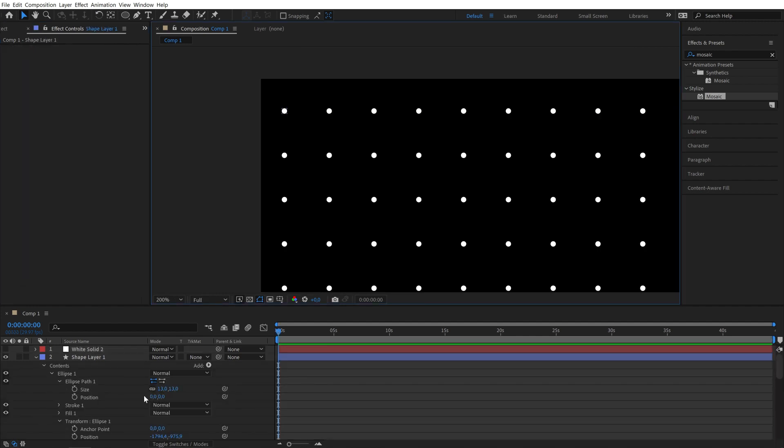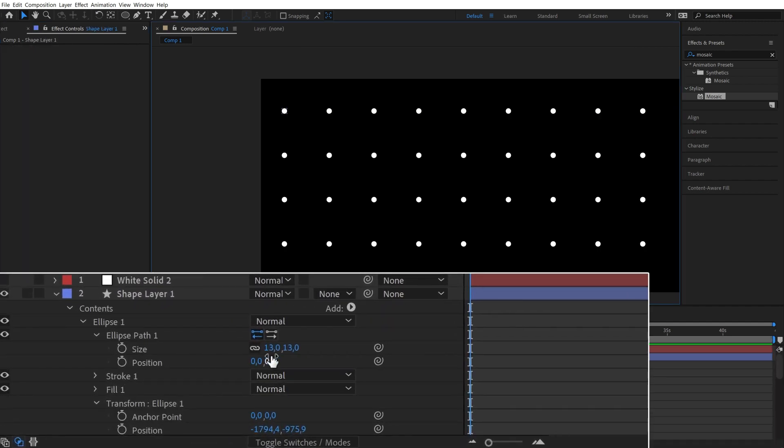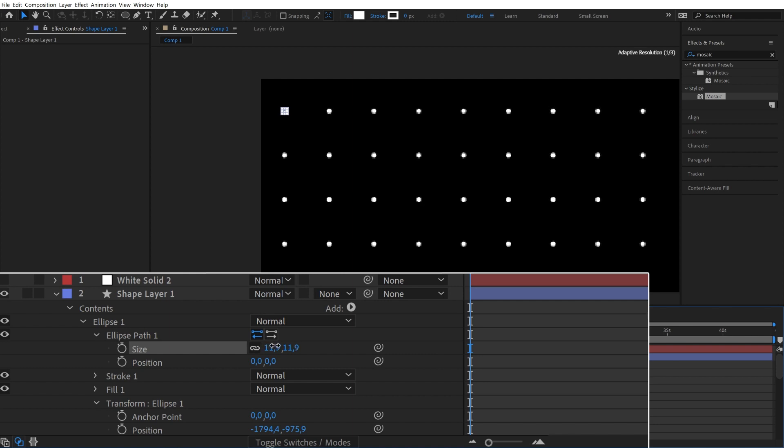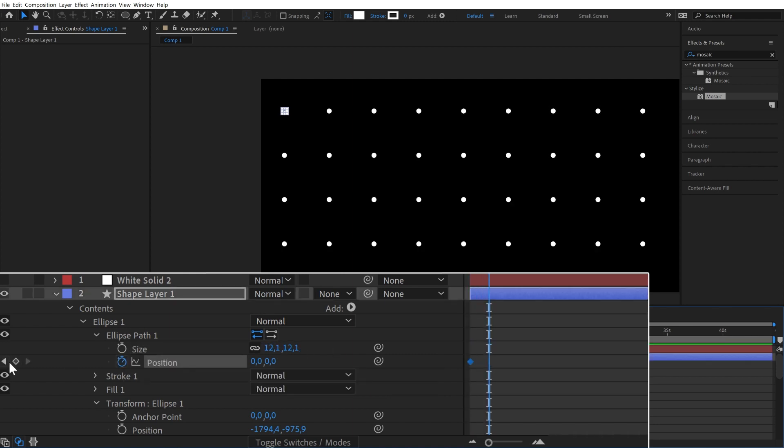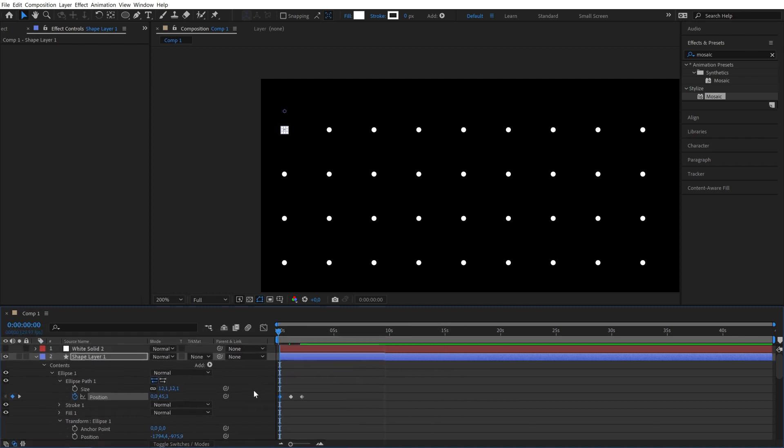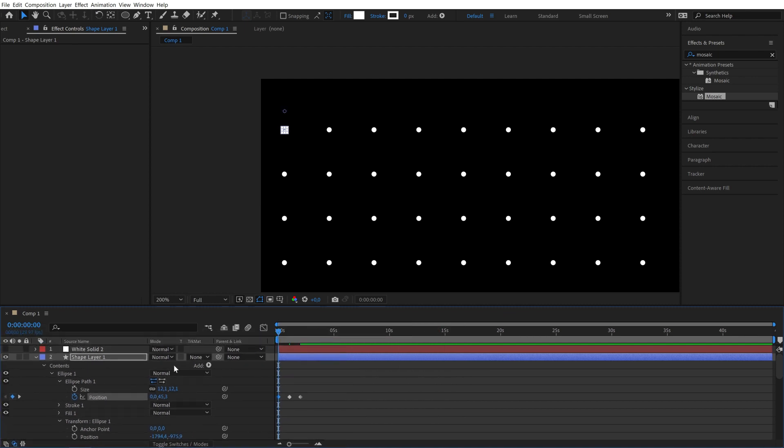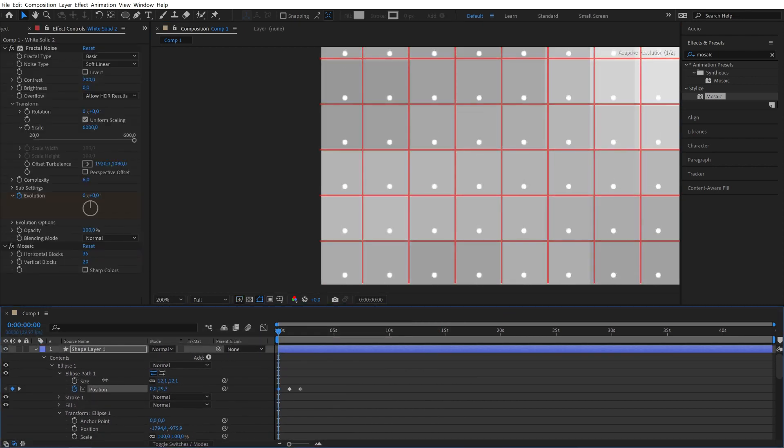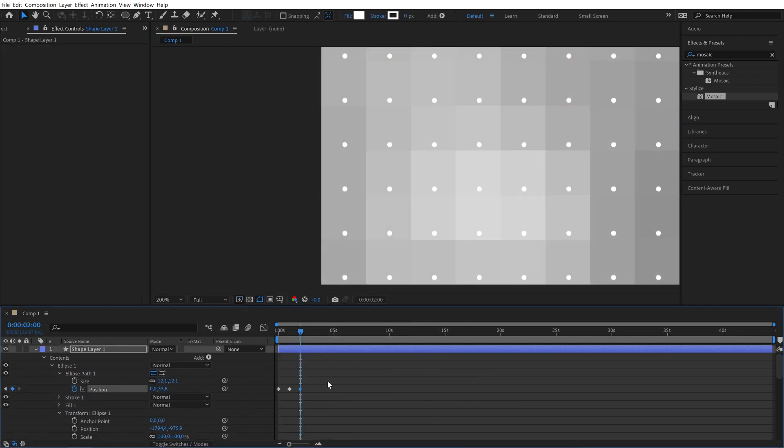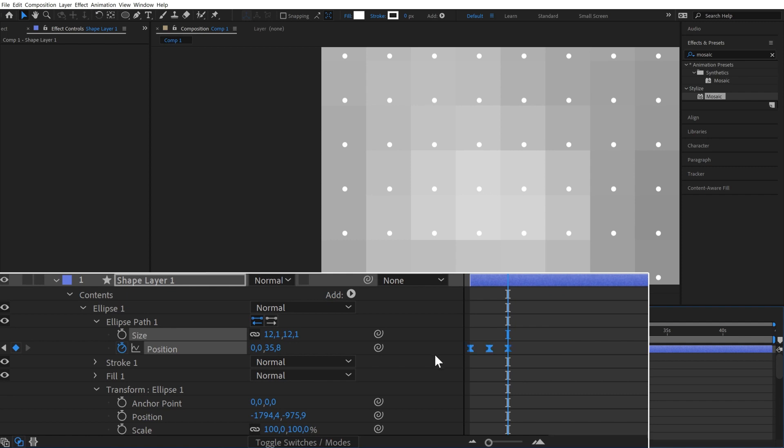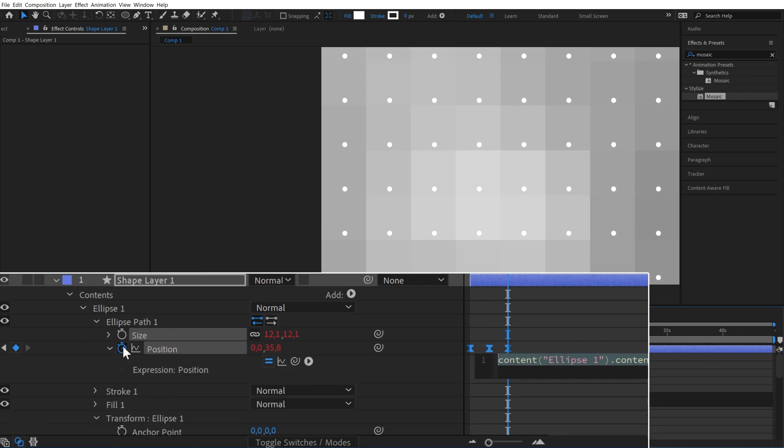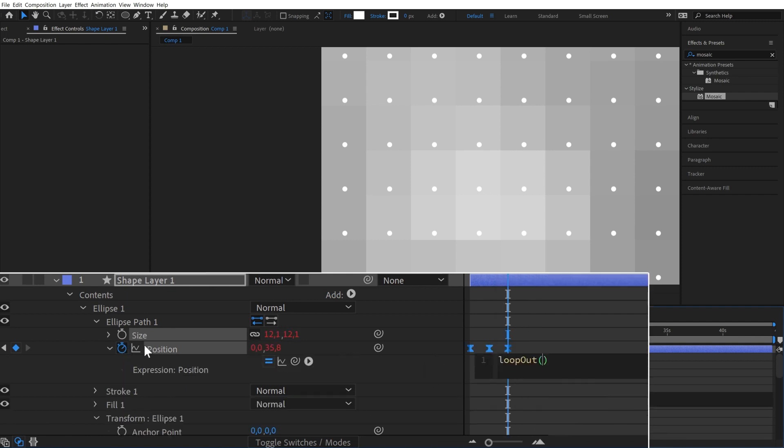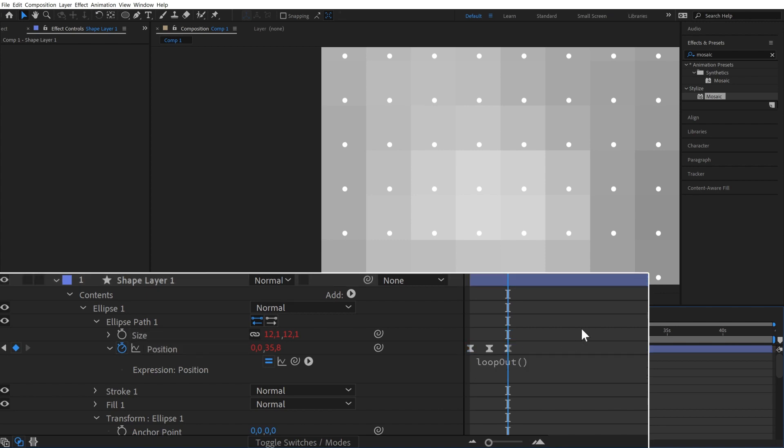Now we need to animate our ellipses. Open up the ellipse properties, adjust the scale if you want to and animate the ellipse going up and down over a course of around 2 seconds. Make sure your animation doesn't go outside of these blocks. Make the keyframes bezier by pressing F9. Alt-click on the stopwatch and write loop out. This will make our animation repeat endlessly.